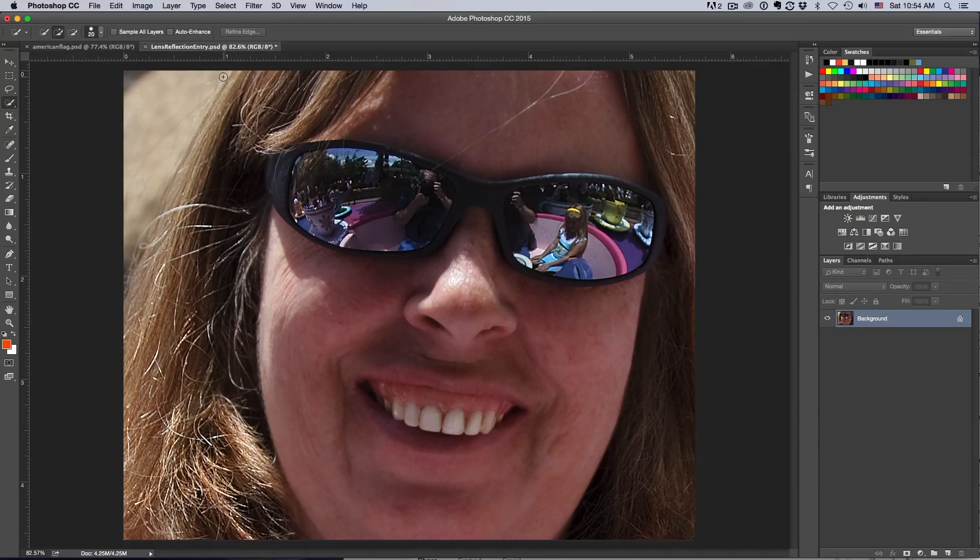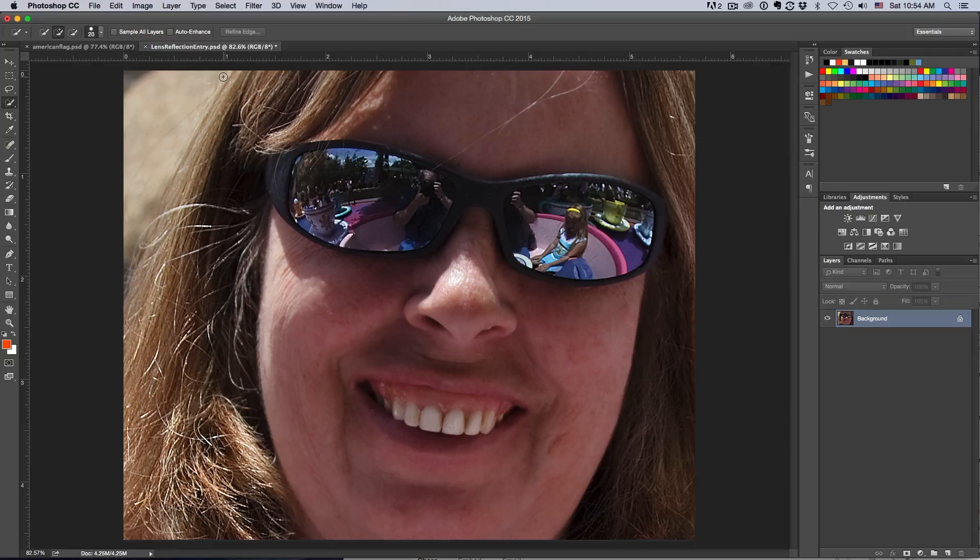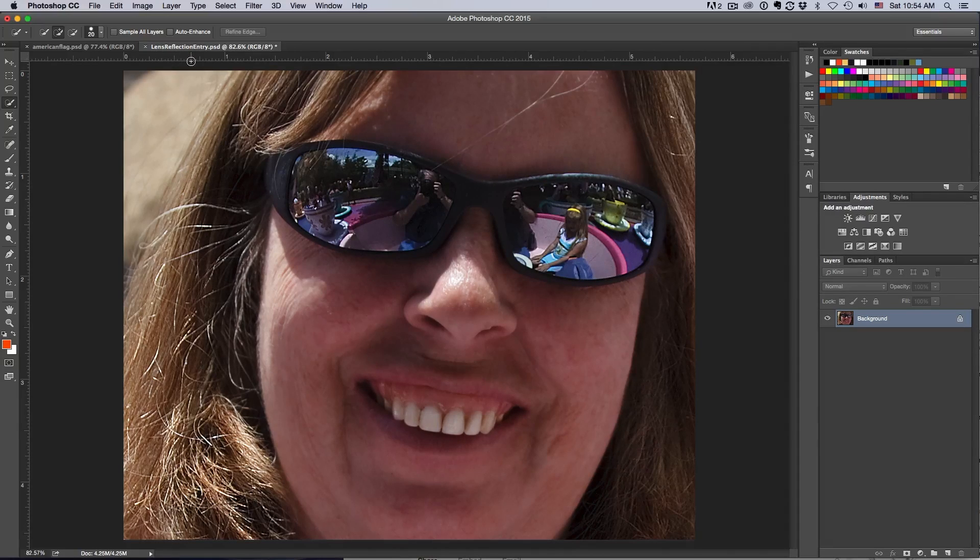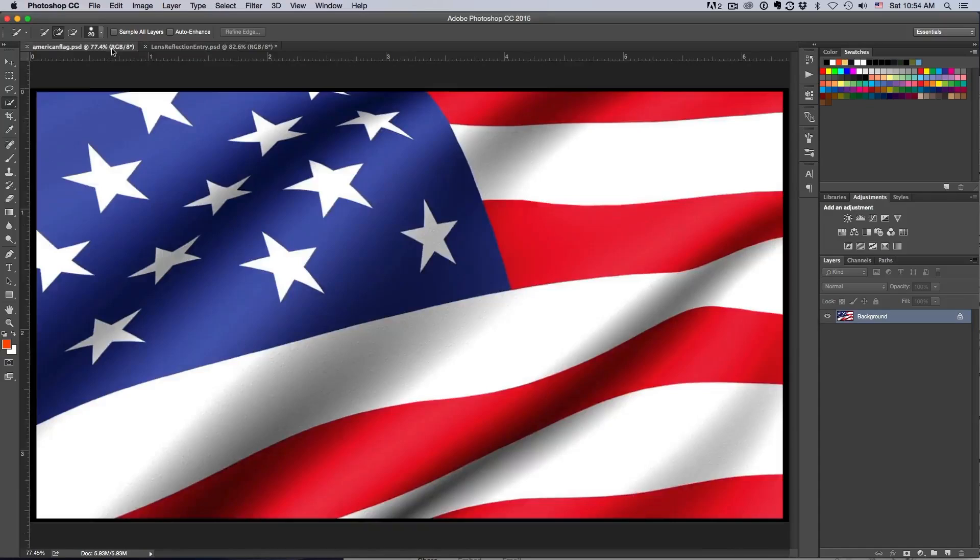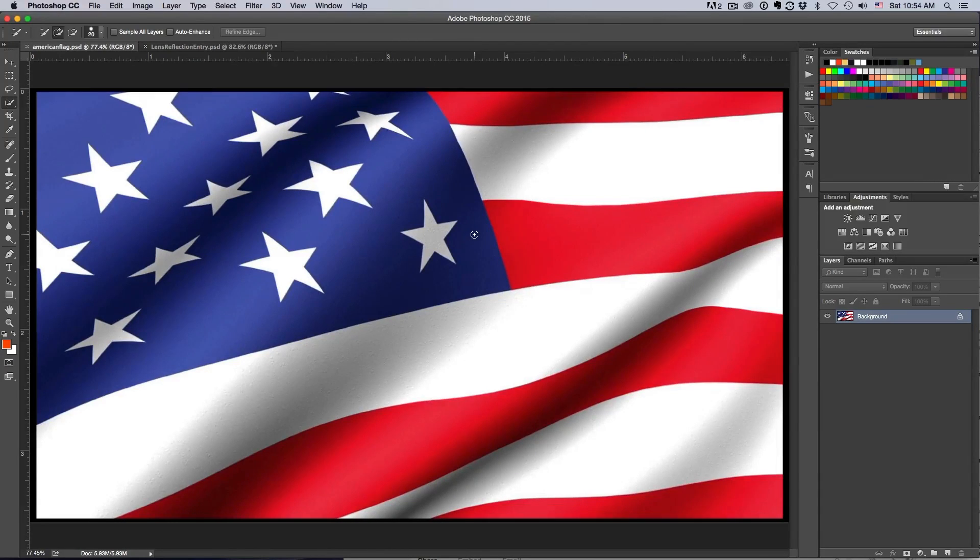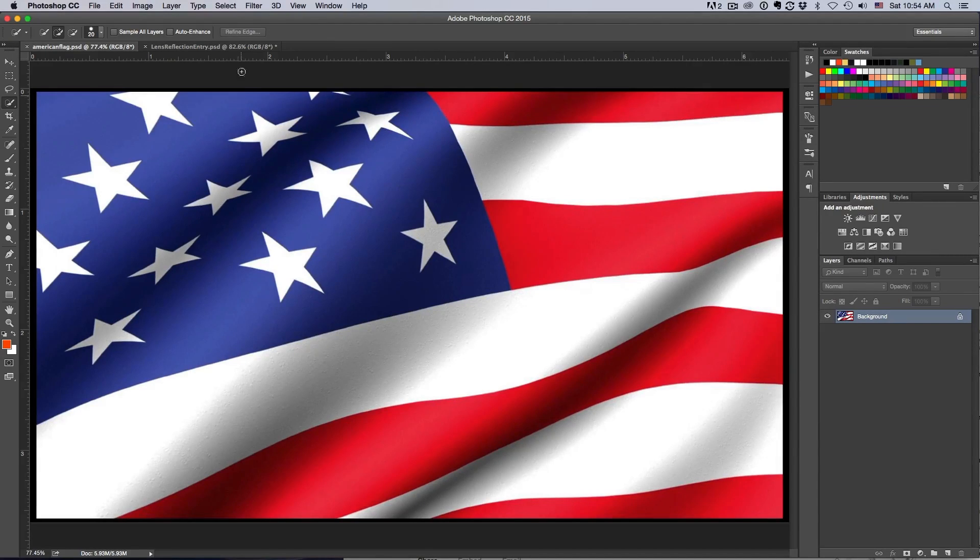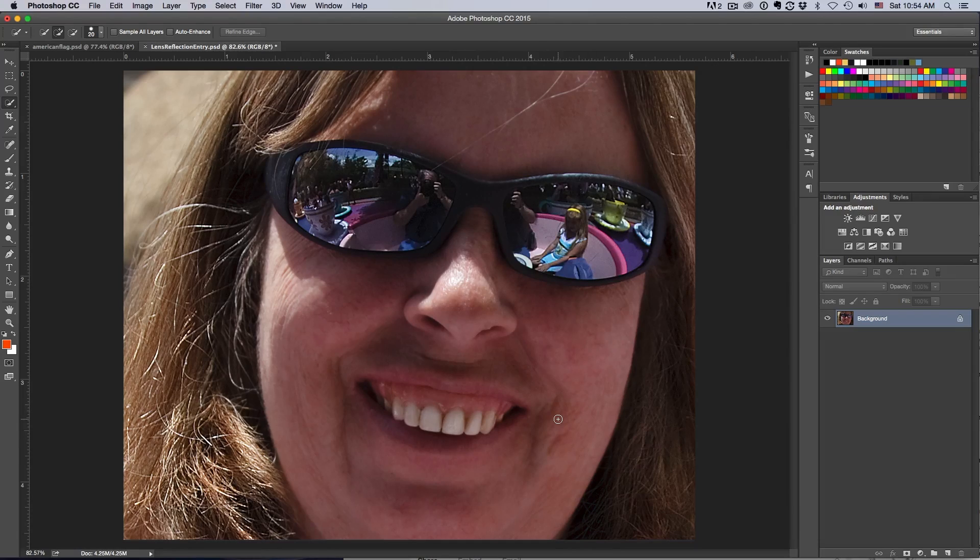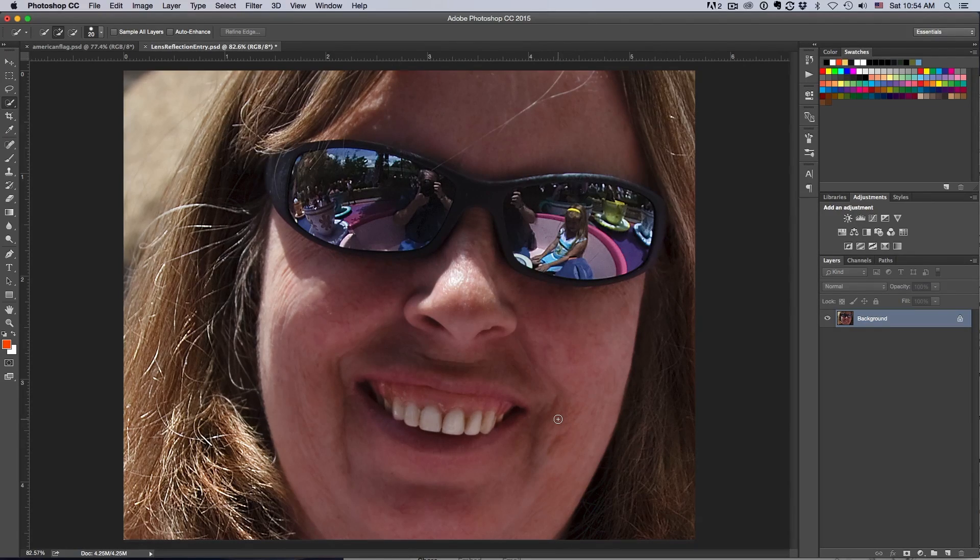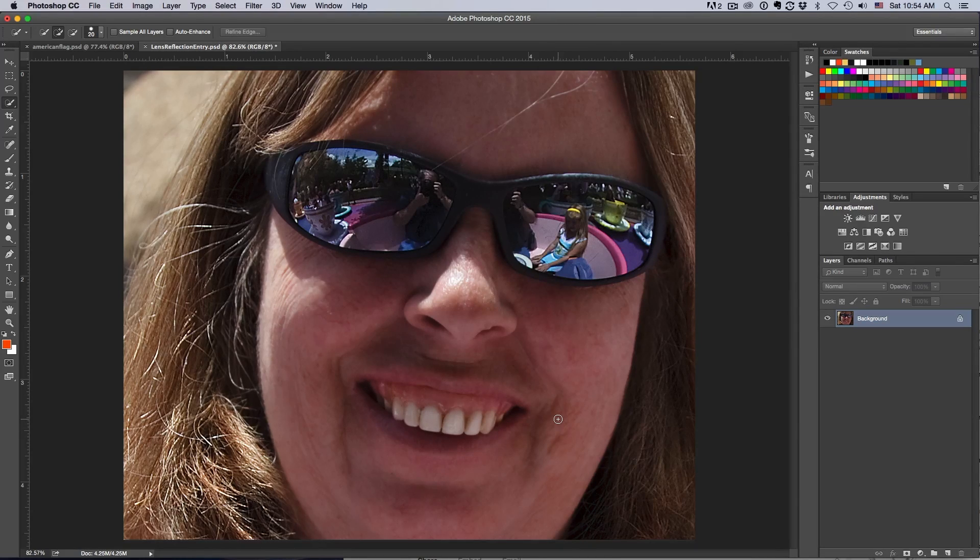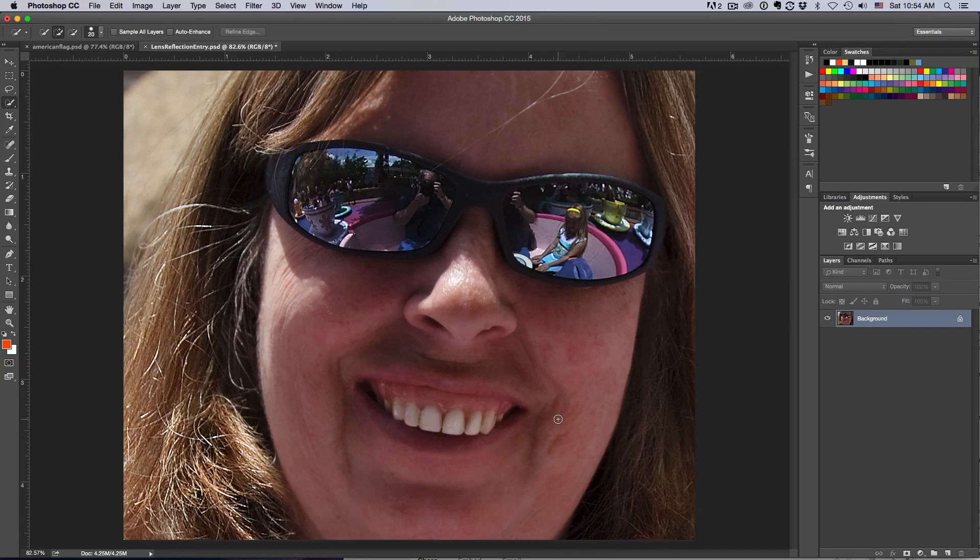In this example, I'm going to use this lady's face and displace map an American flag on her face like face painting. You'll see how we can take this flag, place it on her face, and actually make it contour to the shape of her face using displacement maps. Let's go ahead and jump right in and get started.